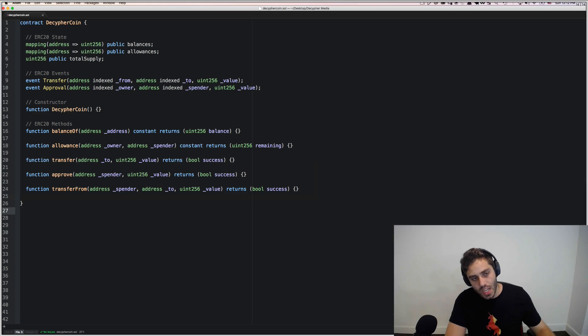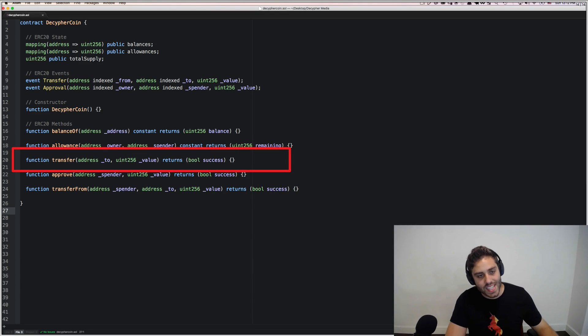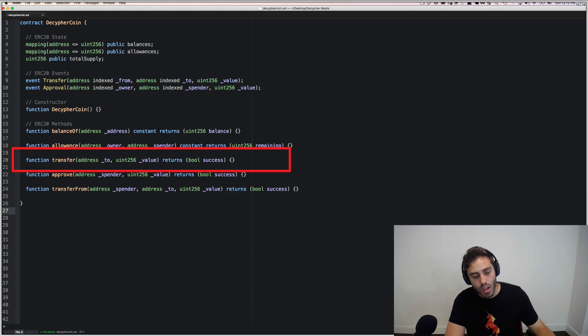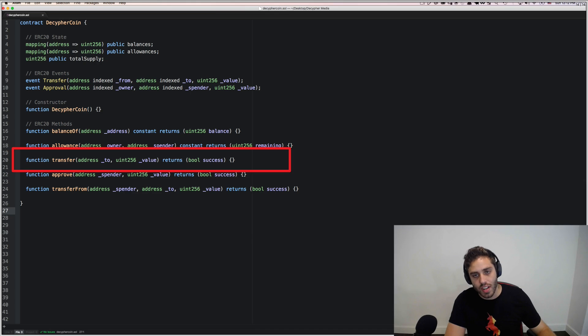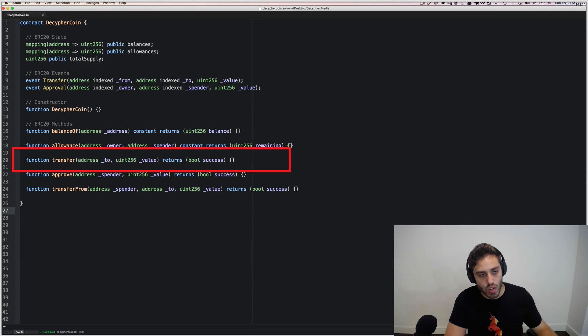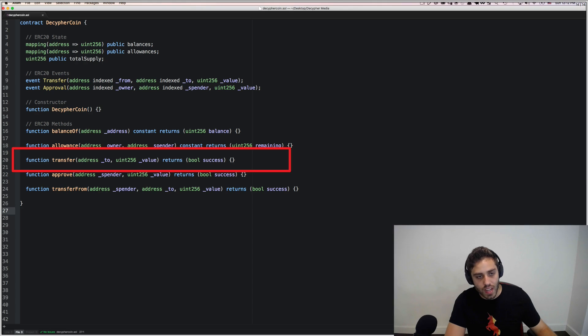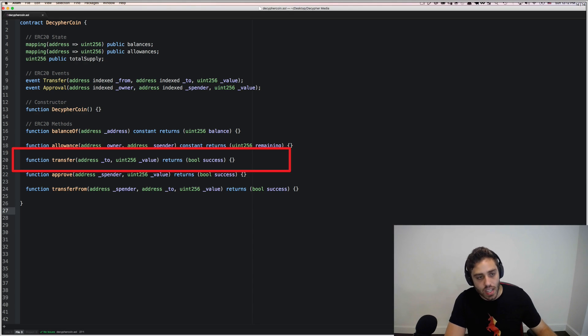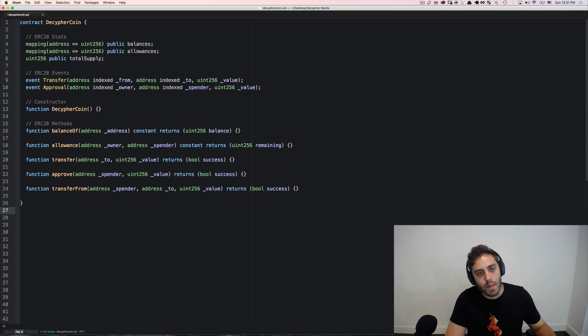One of the potential problems though is what happens if a user calls transfer and sends tokens not to an Ethereum account, but to a contract address. Well, in that case, the contract address that received the tokens would have no way coded into it to then call this transfer function again and transfer the tokens to a different address. So by transferring to a contract address, those tokens are effectively lost forever. This might be an accident on the user's part, but there's no mechanism to prevent this from happening and there's no recourse when it does.